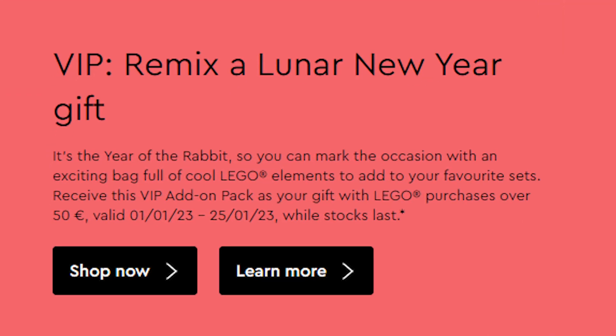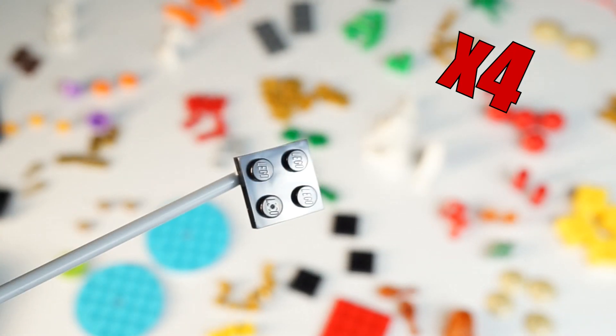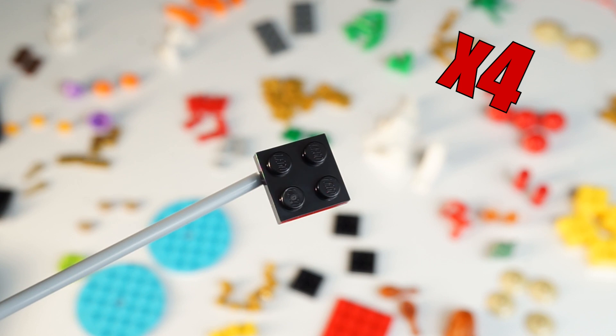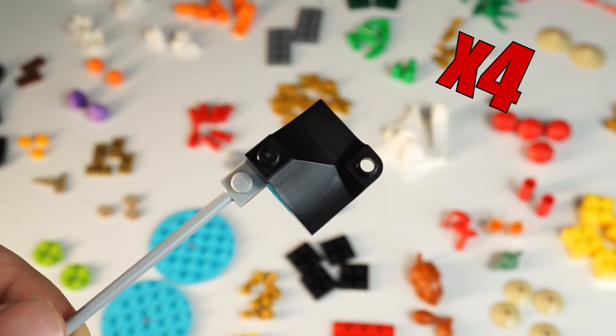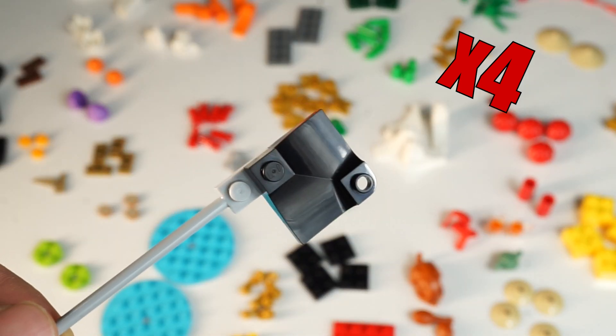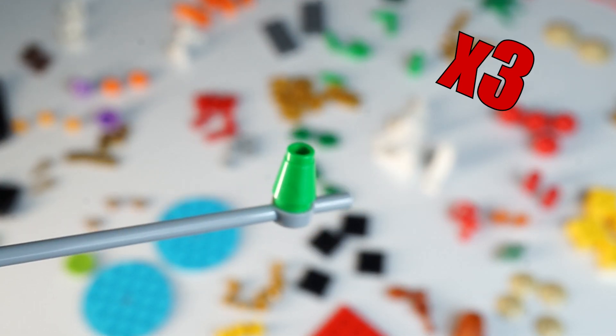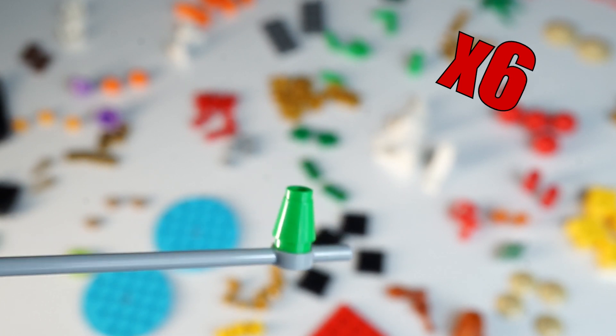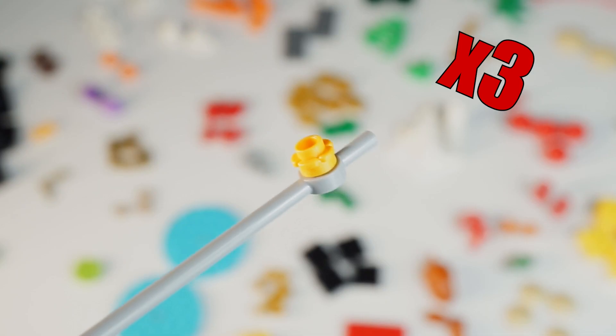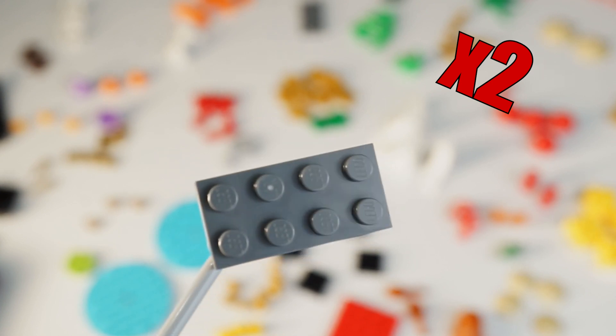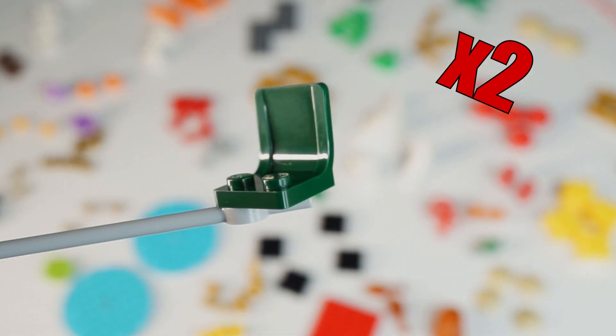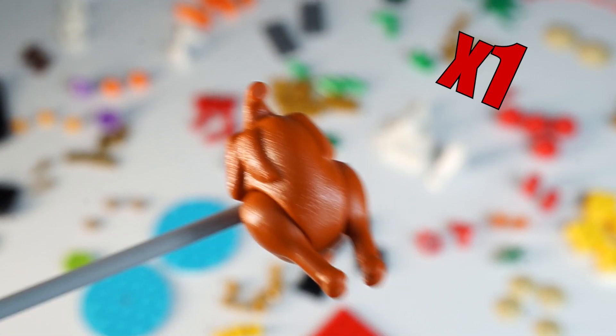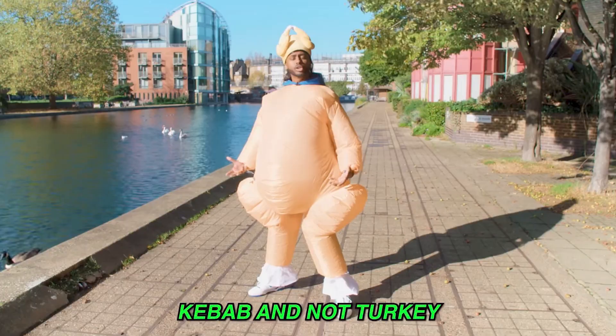Here you get four black two by two plates, four curved black slopes, three bright green cones, and six candle pieces in bright green. Three of these flowers, two dark bluish gray two by four, two dark green minifigure chairs, and one whole turkey with two drumsticks.